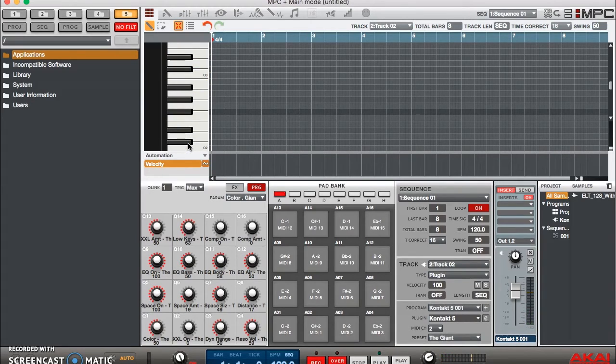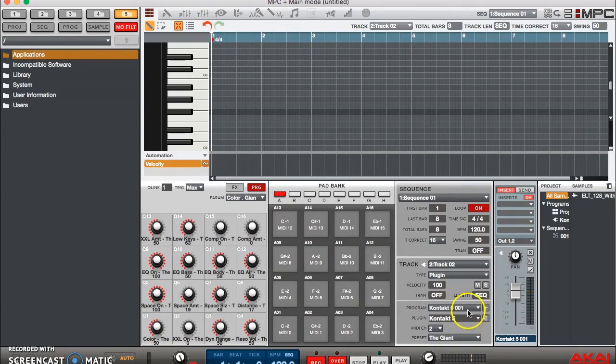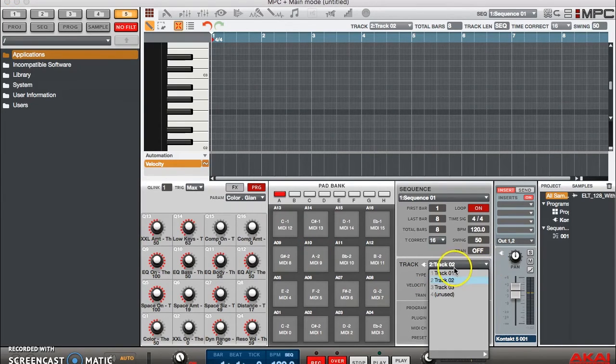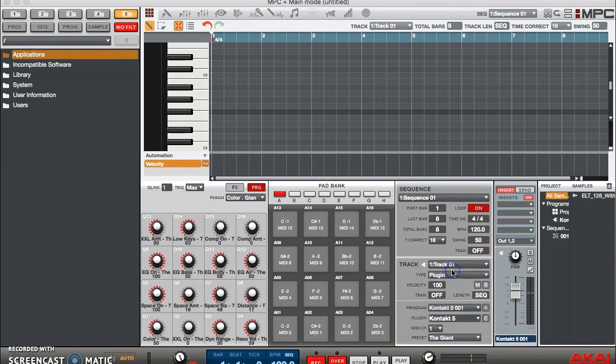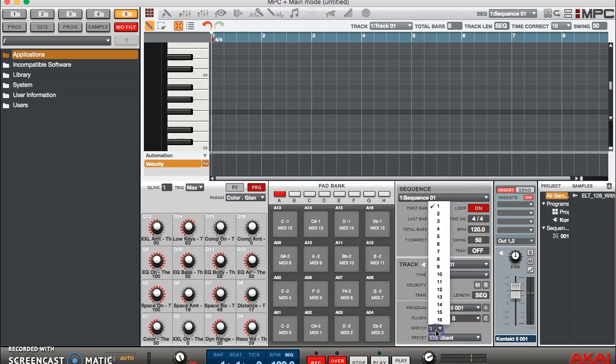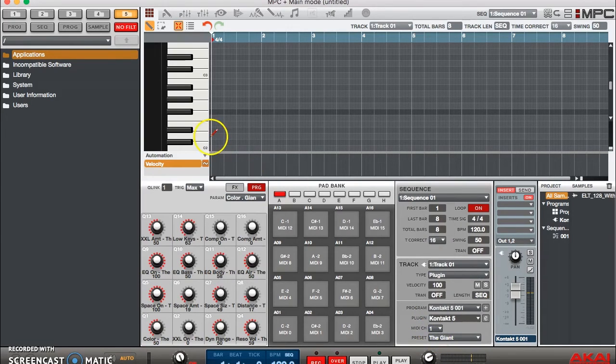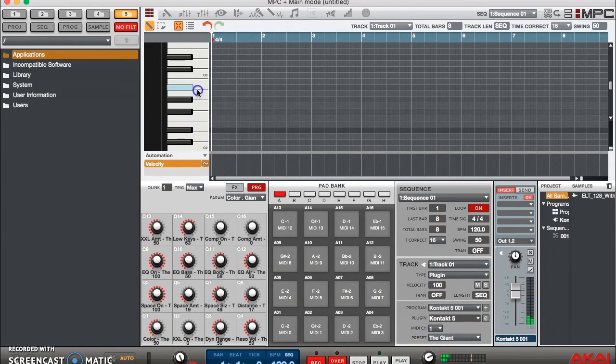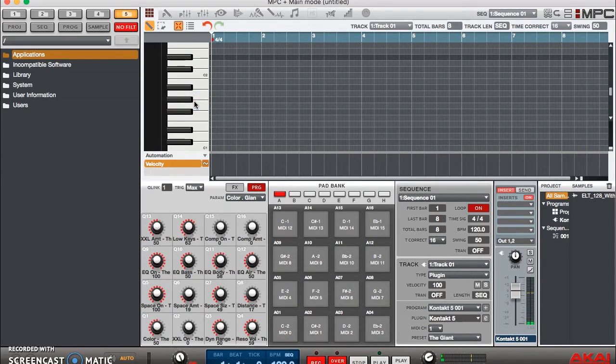Now our Session Horns are playing. And just to check, let's go to MIDI channel 1. All right, track 1, MIDI channel 1. And there you have it. Our piano, our Session Horns, and our bass are all playing on their respective MIDI channels.